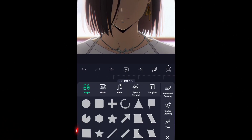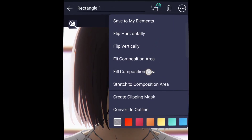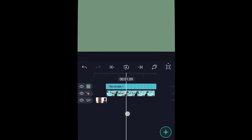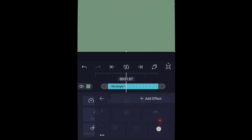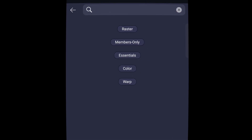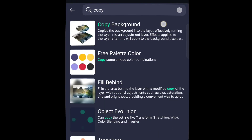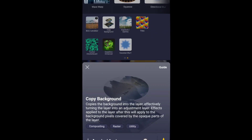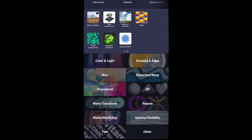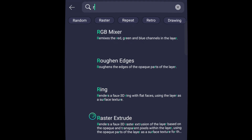First off, create an adjustment layer. Once you've made an adjustment layer, just head over to the effect tab and add the ripple effect.